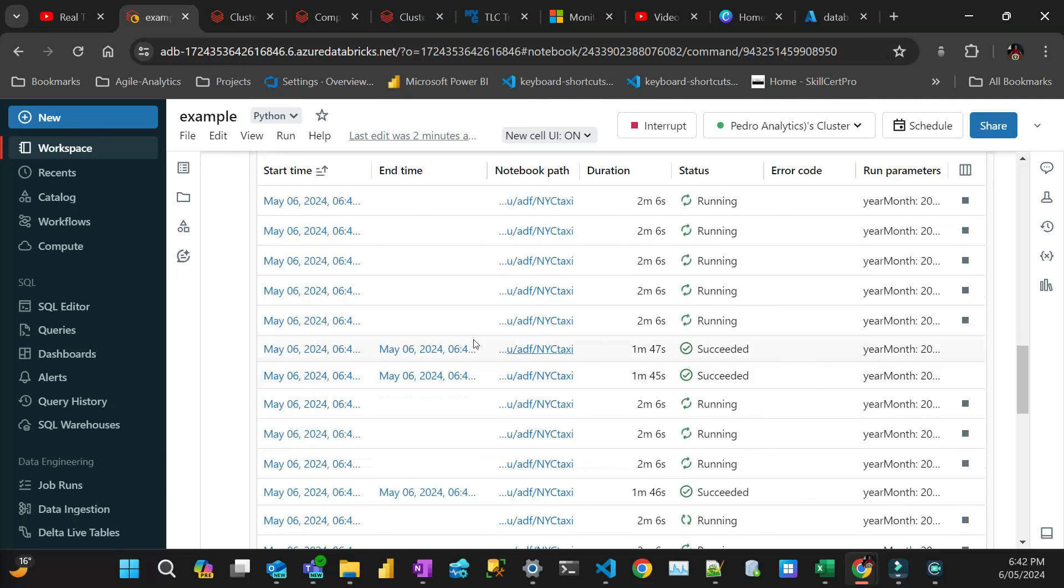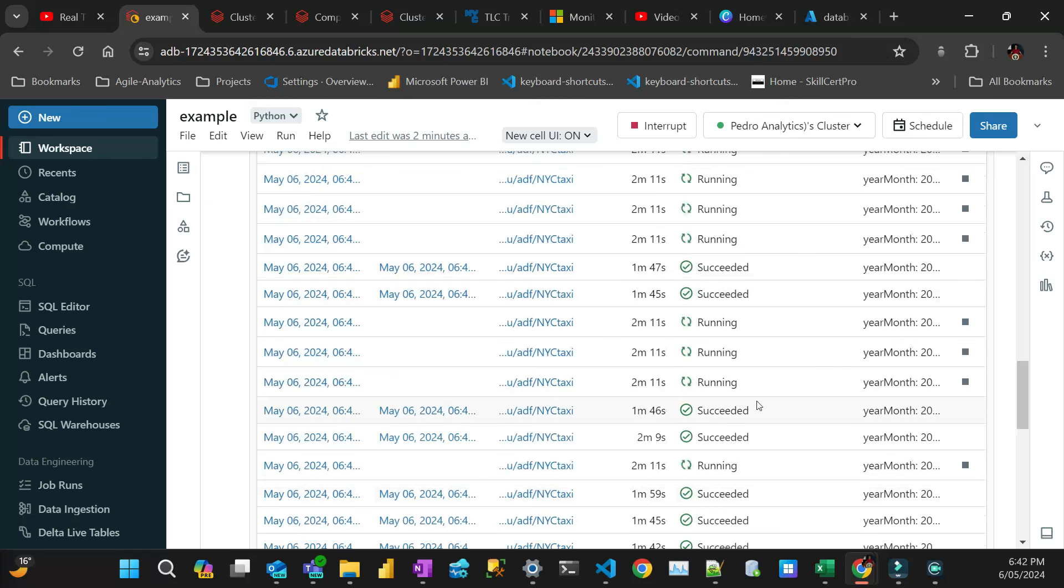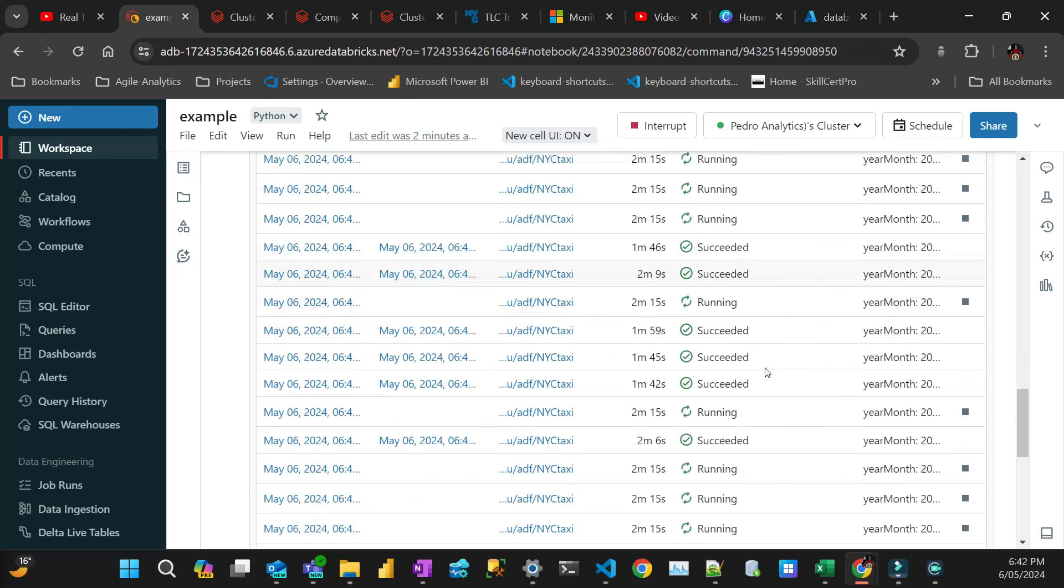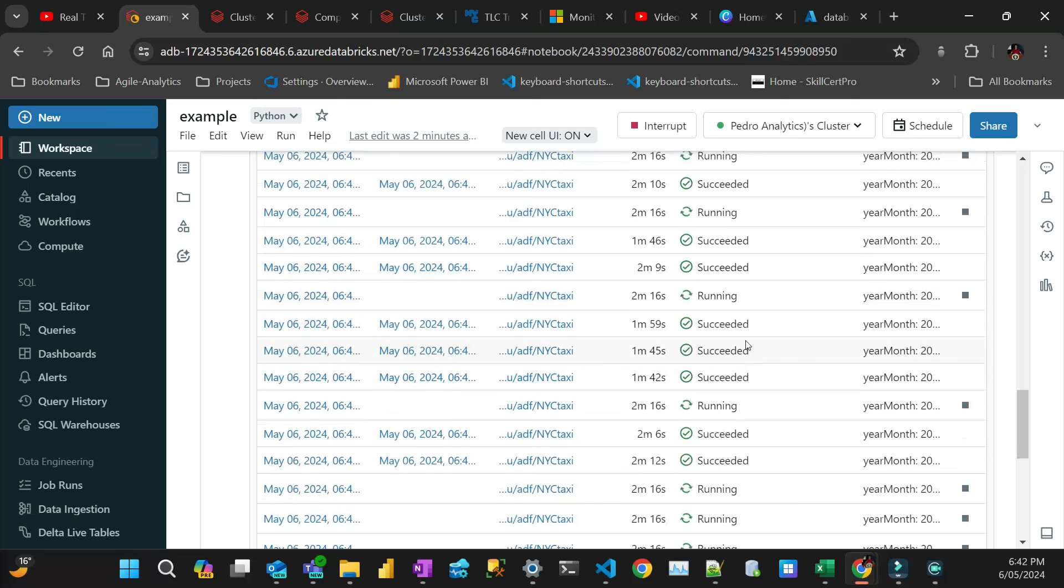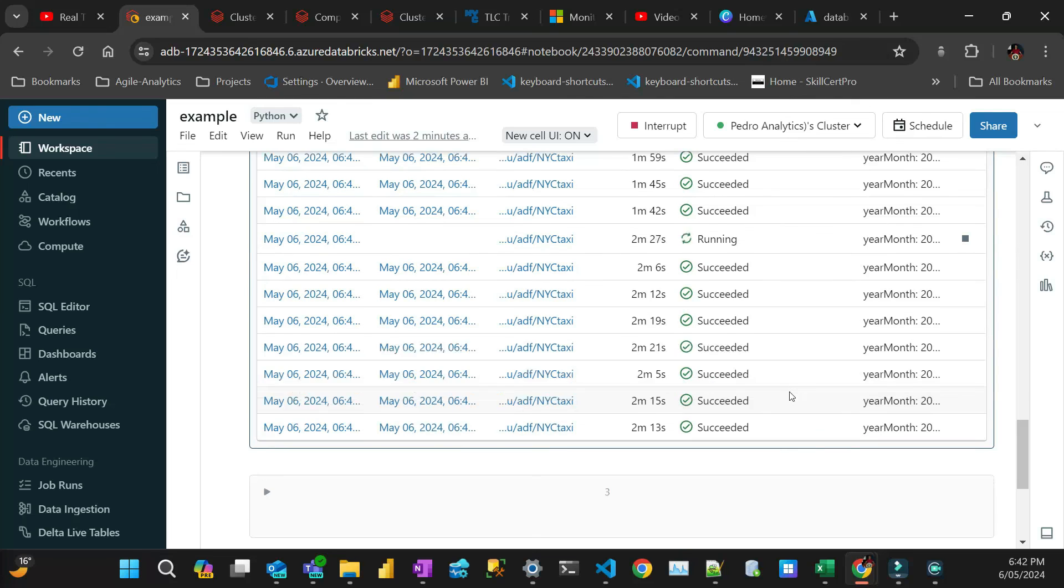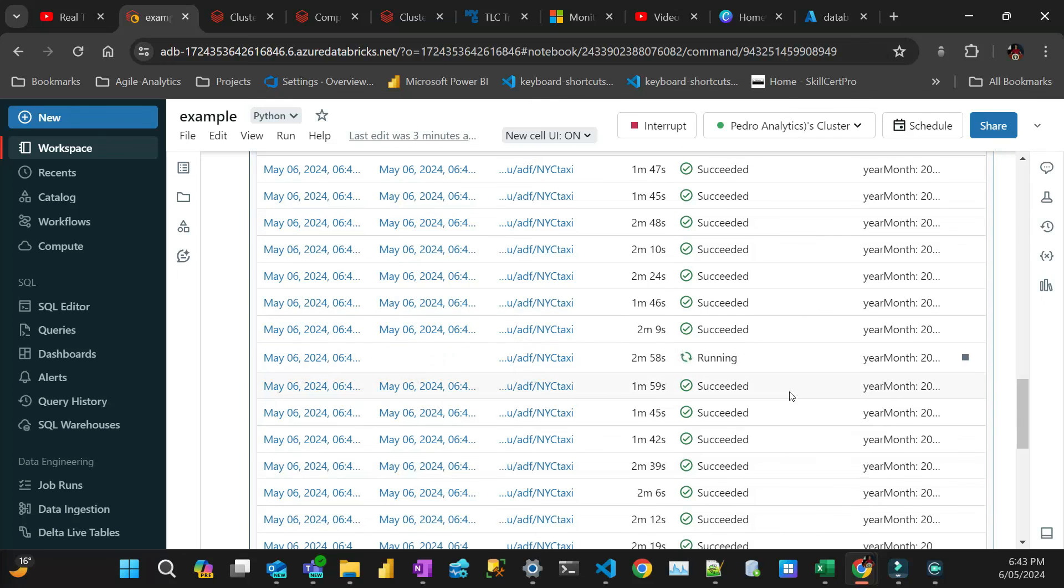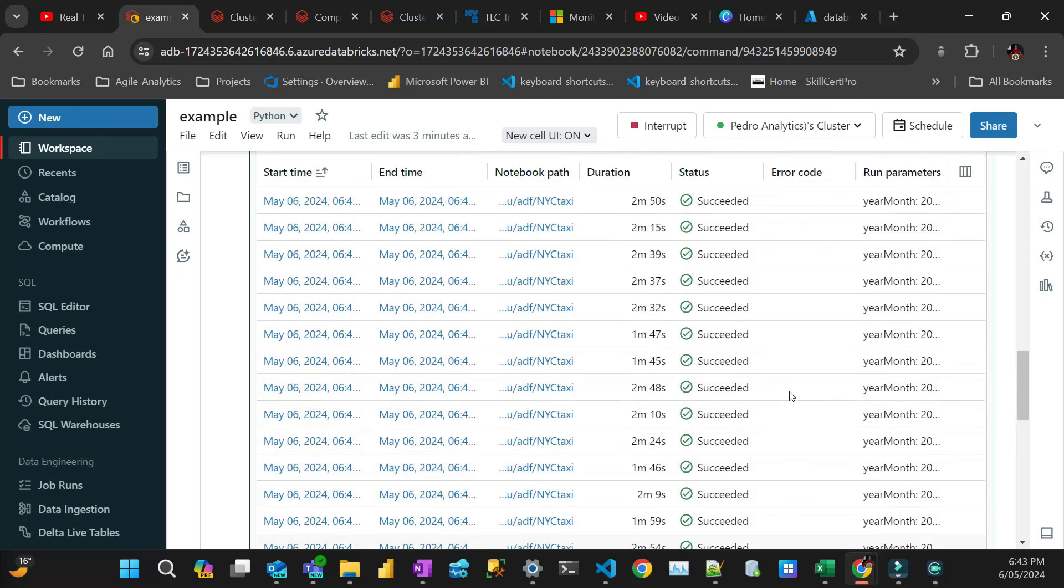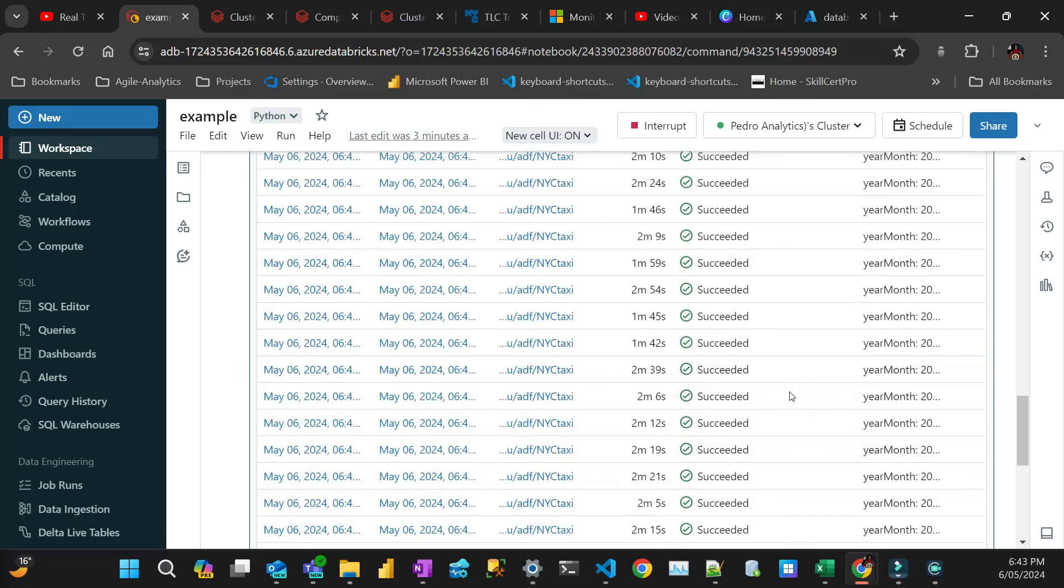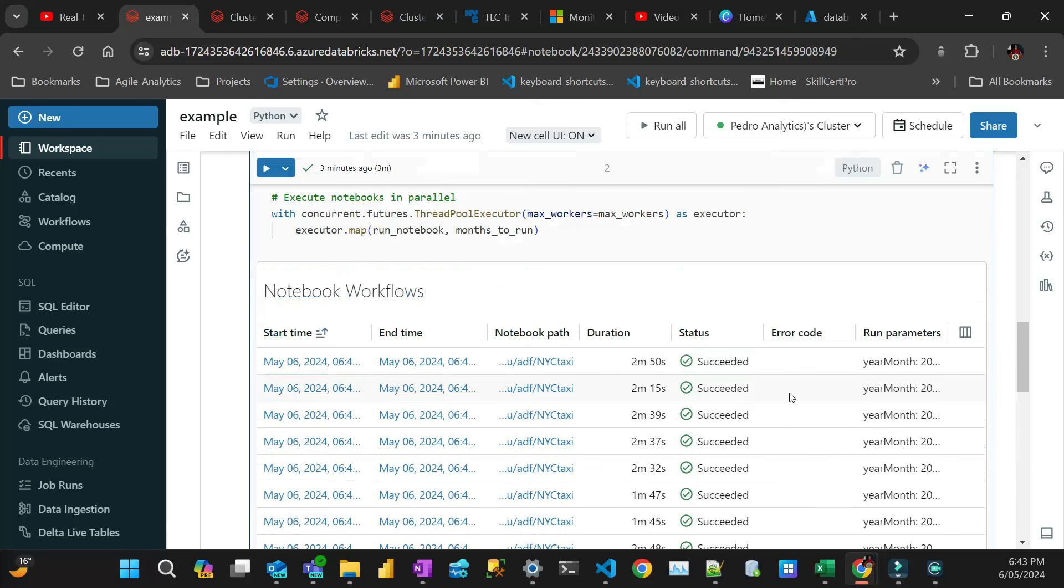So this one took 1.4, one minute, five, four, seven seconds. This one is still running. Yeah, it looks like it's all finished.